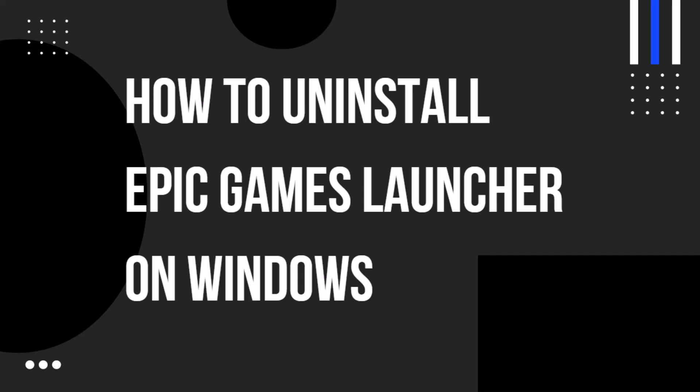Hello everyone and welcome back to another how-to tutorial. In today's video I will show you how to uninstall Epic Games Launcher on Windows.